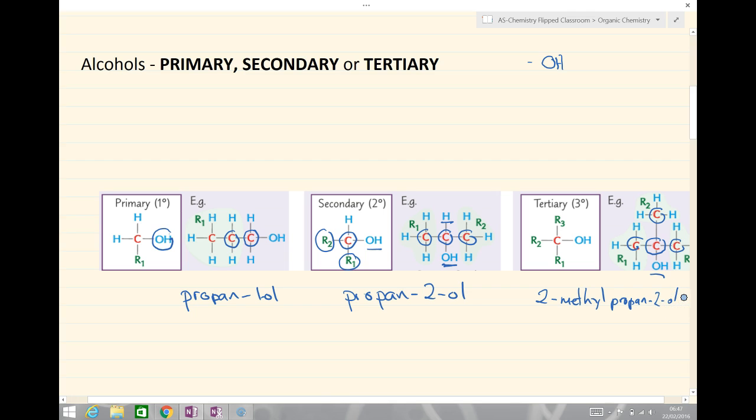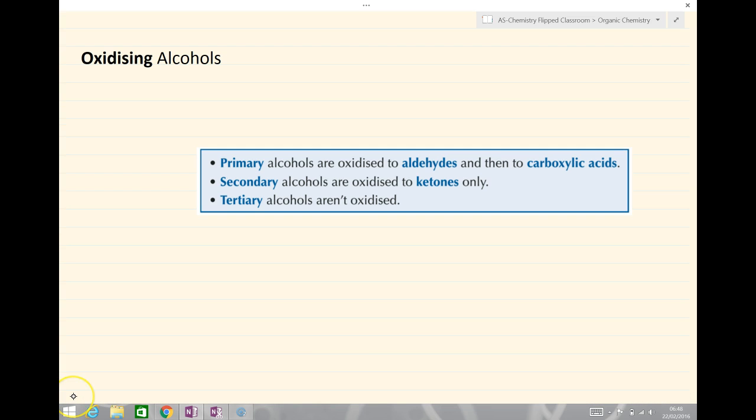You should be able to look at any given alcohol group and identify it as either a primary, secondary or tertiary alcohol. Now the rest of this lesson we are going to look at oxidizing alcohols. Importantly, primary, secondary and tertiary alcohols are oxidized slightly differently.